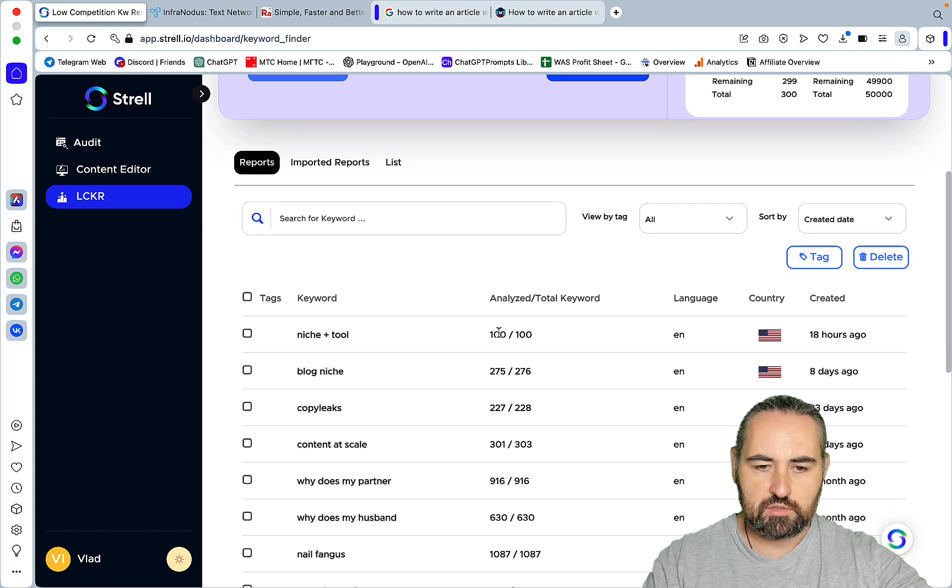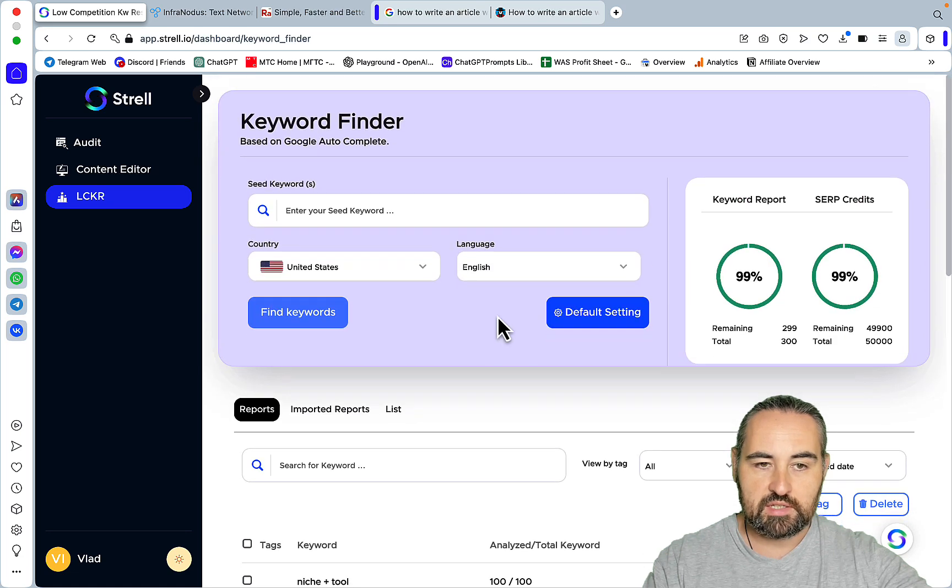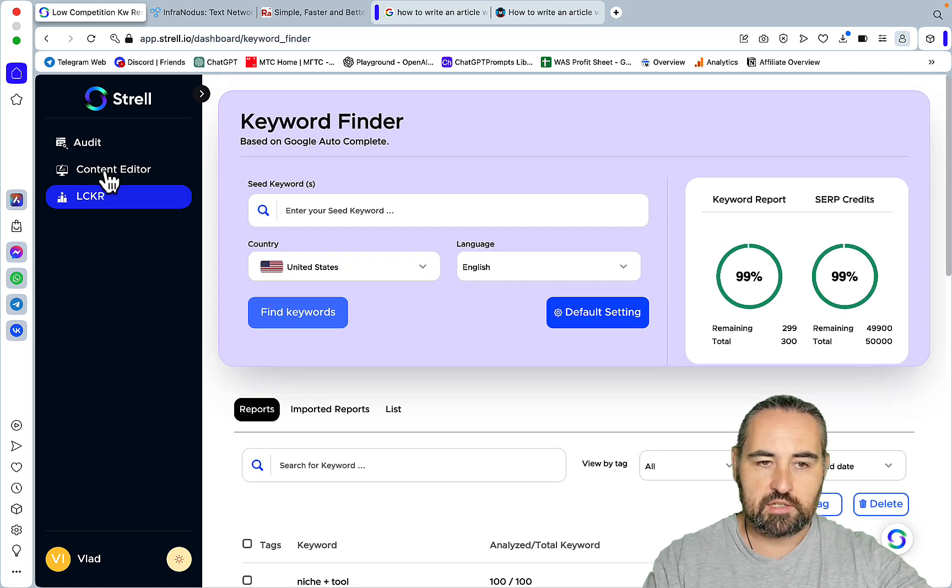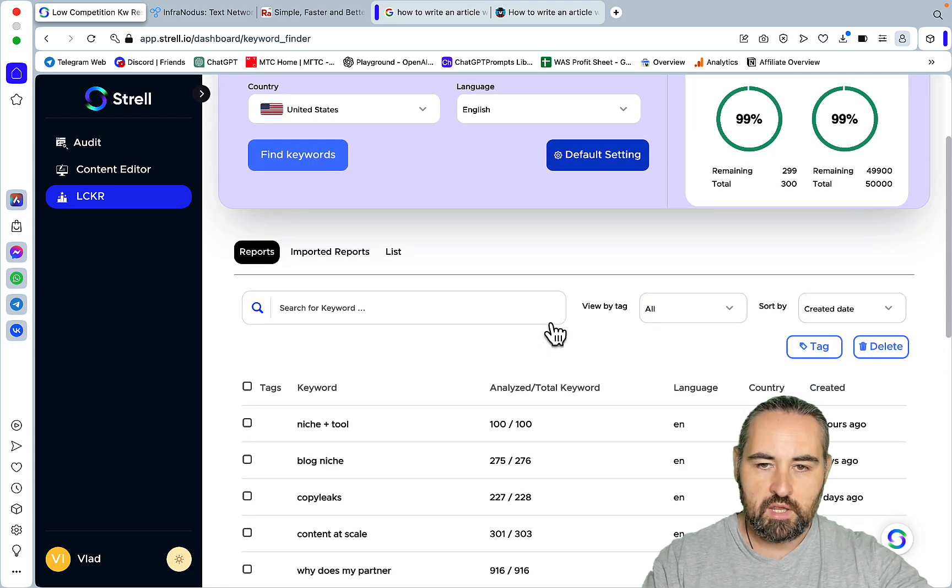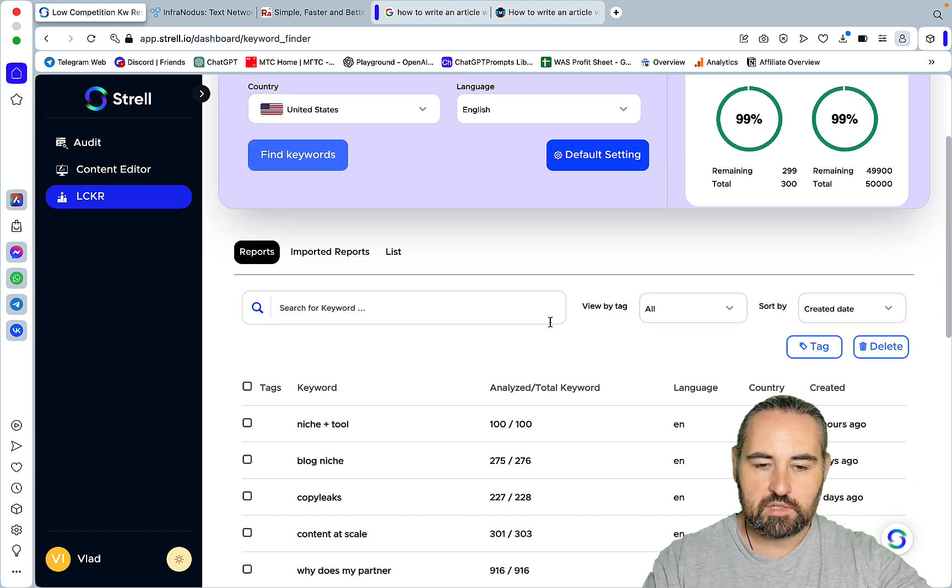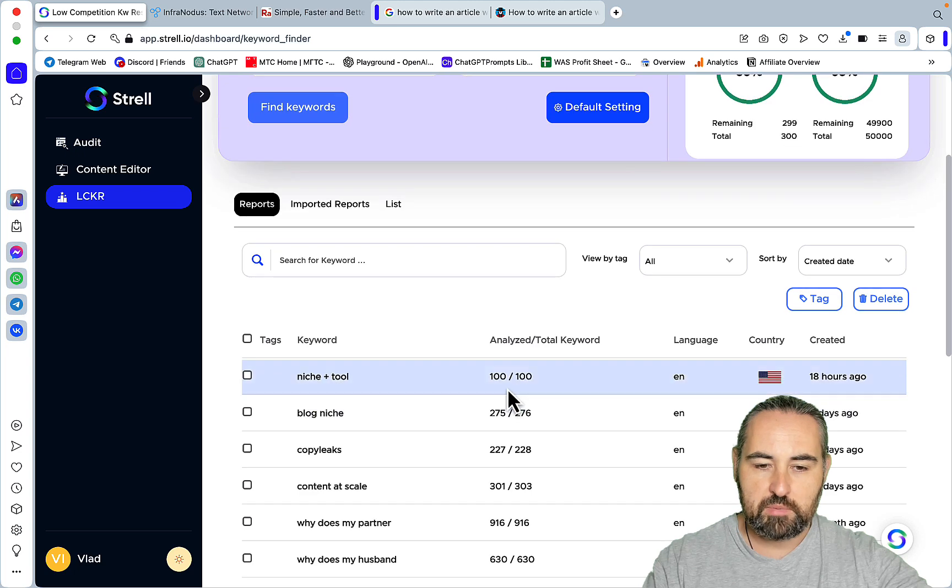So what this tool does - it does many things. It does keyword research, it does content editor and audit similar to Surfer SEO, but I'm most fond of its keyword research capabilities.